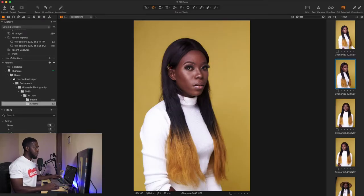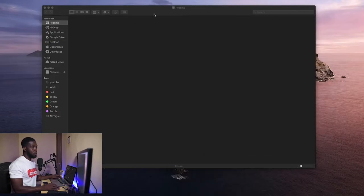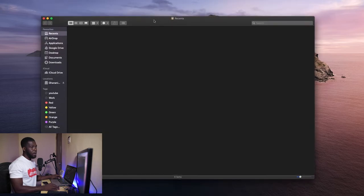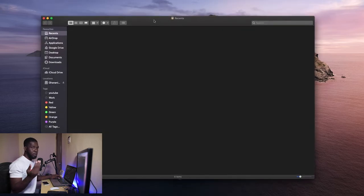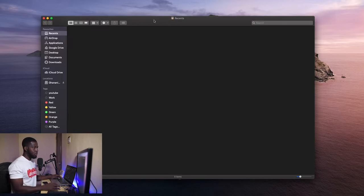Okay, so let's go ahead and minimize this and then go to Finder. Now I use a MacBook, but this same thing can be done with any Windows system.